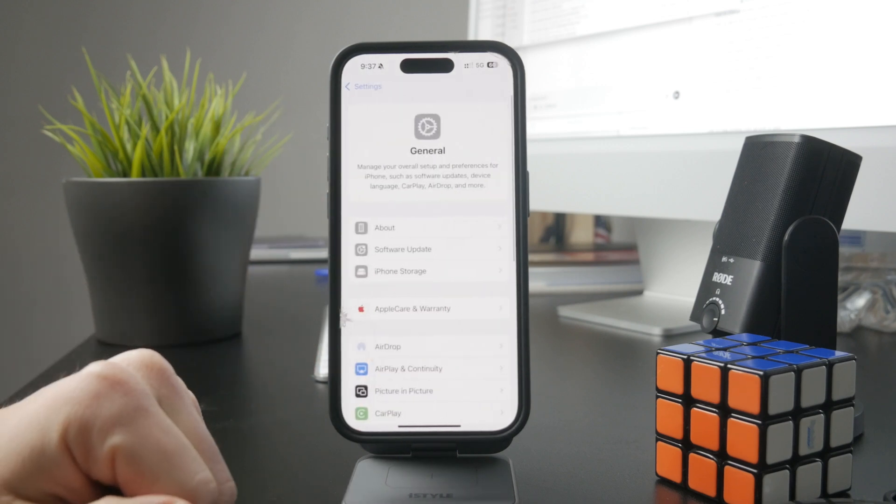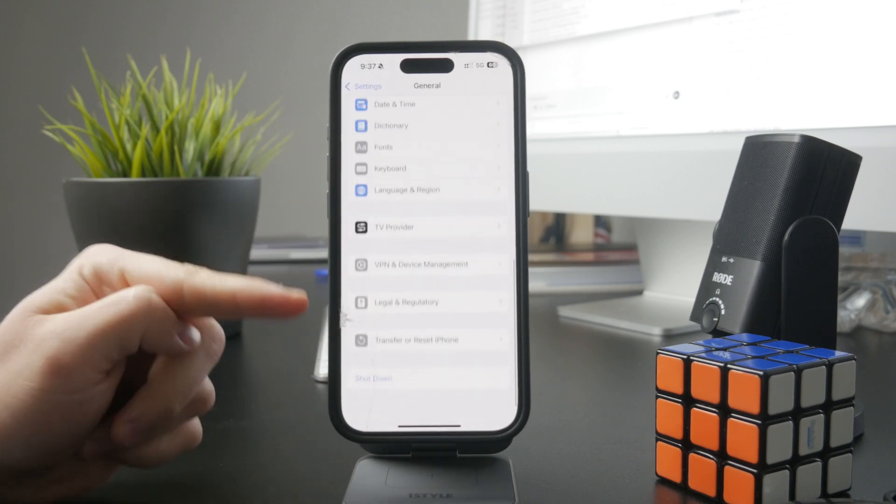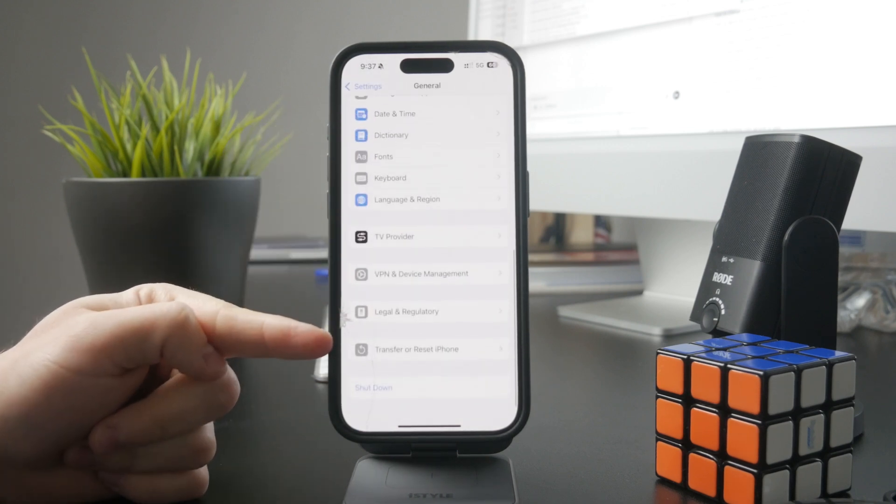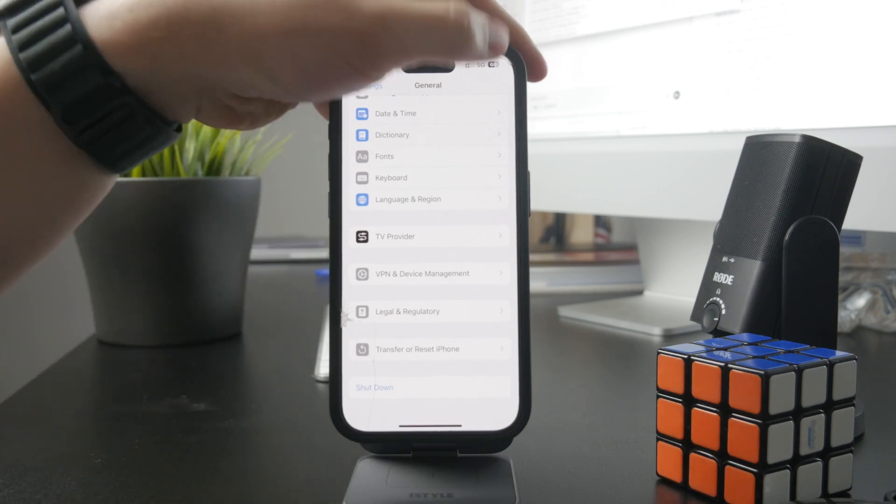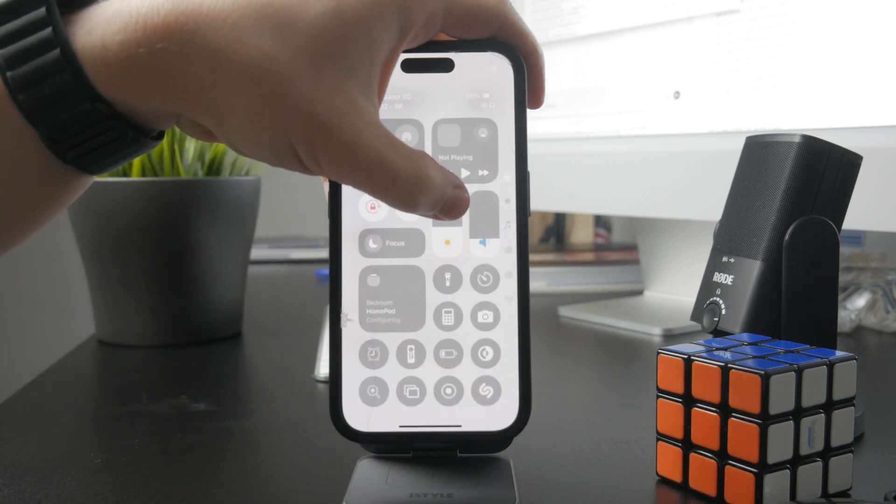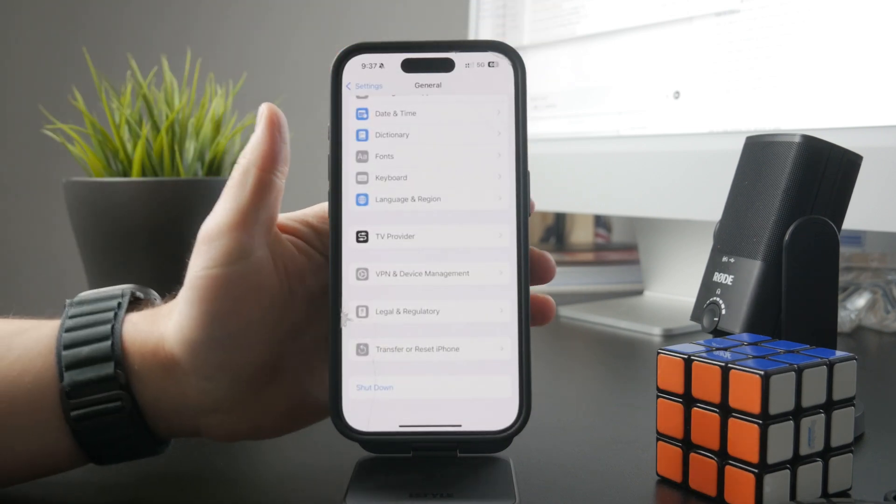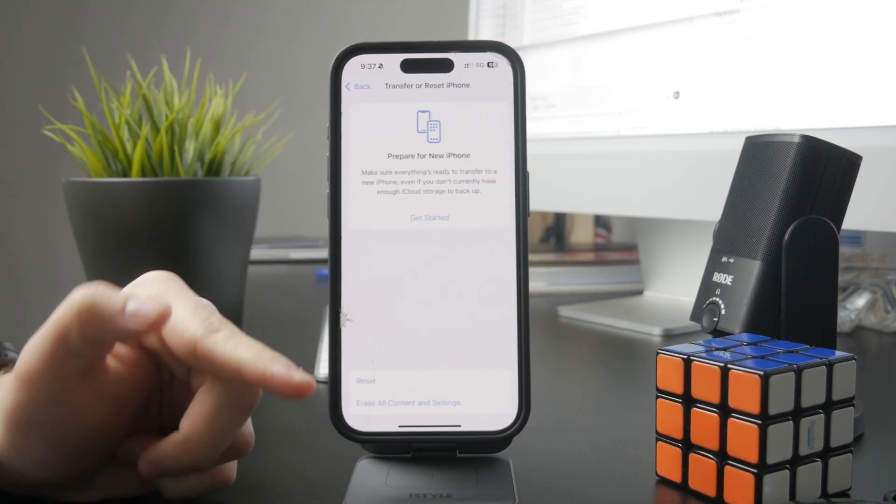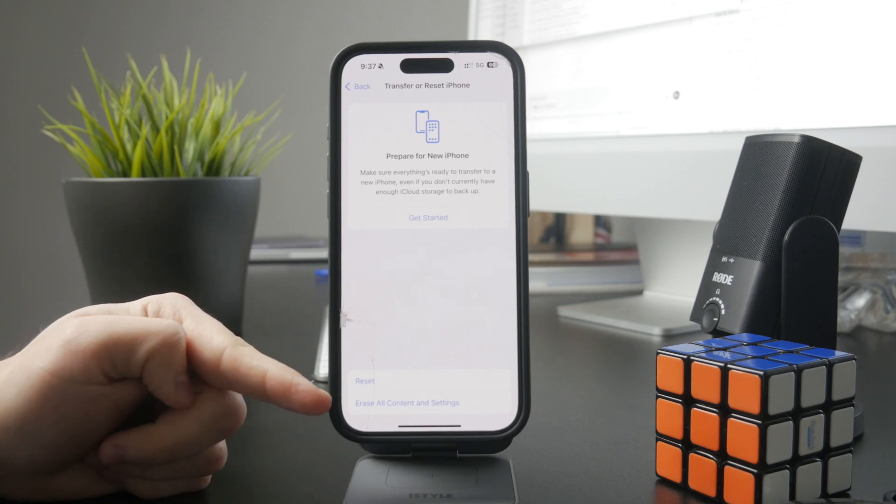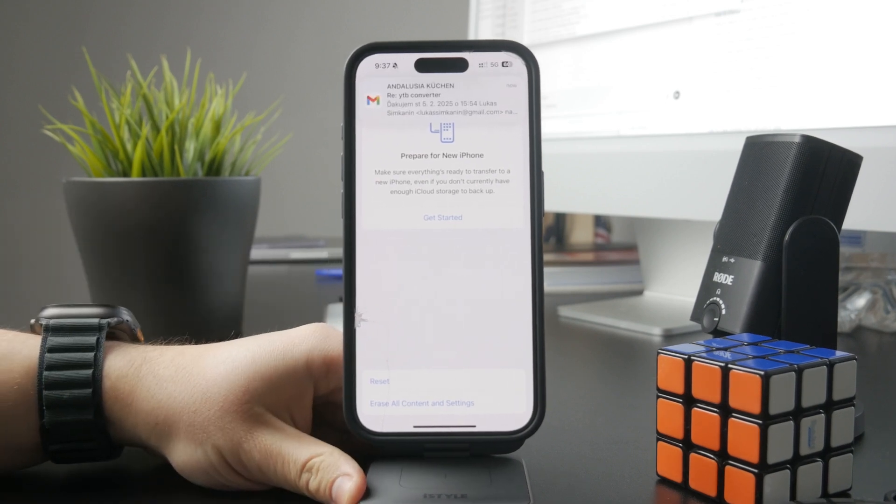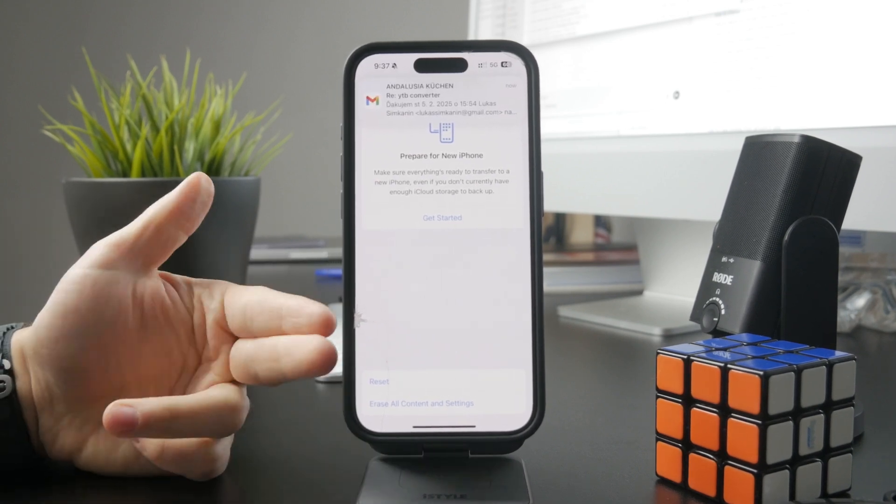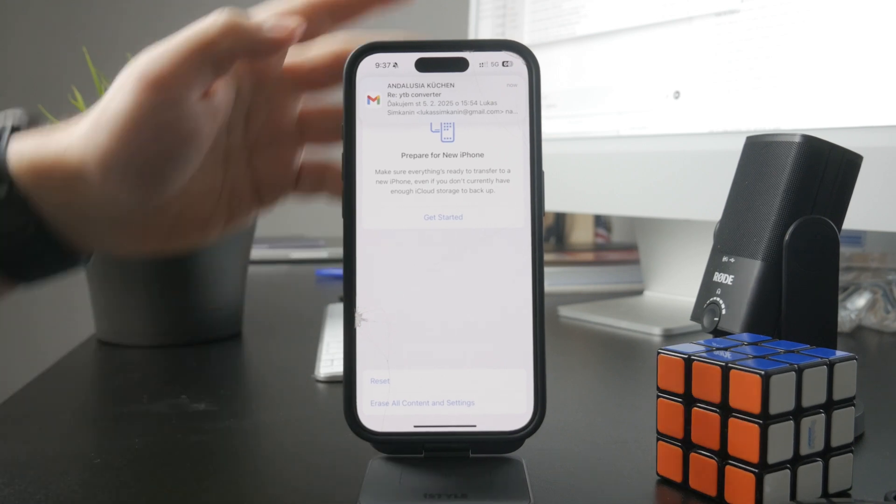And in there, entirely at the bottom, you have the transfer or reset iPhone menu. So when you tap on this, you have the ability to erase all content and settings, which would naturally just reset everything and clear everything, including your iPhone keyboard settings.